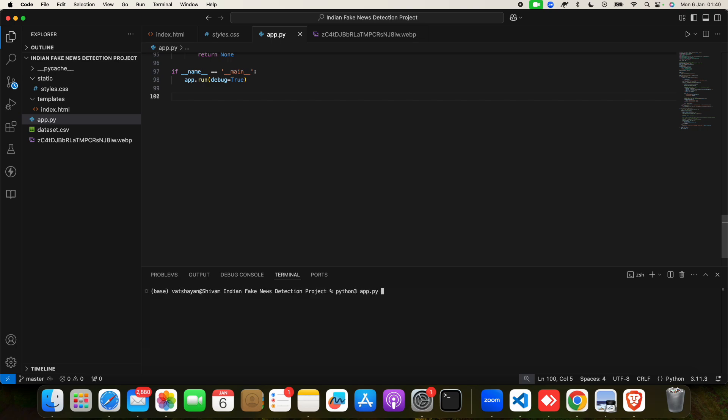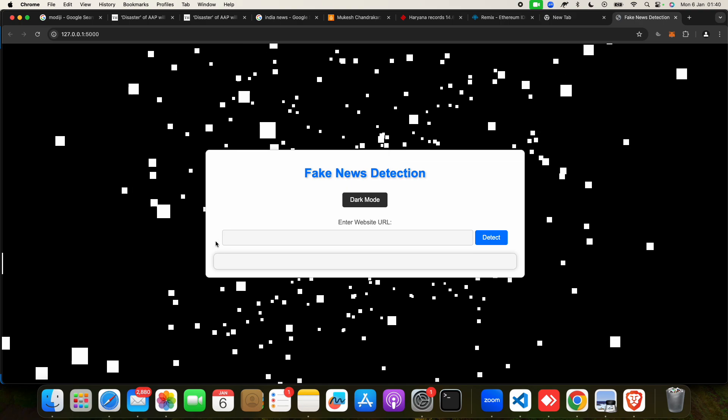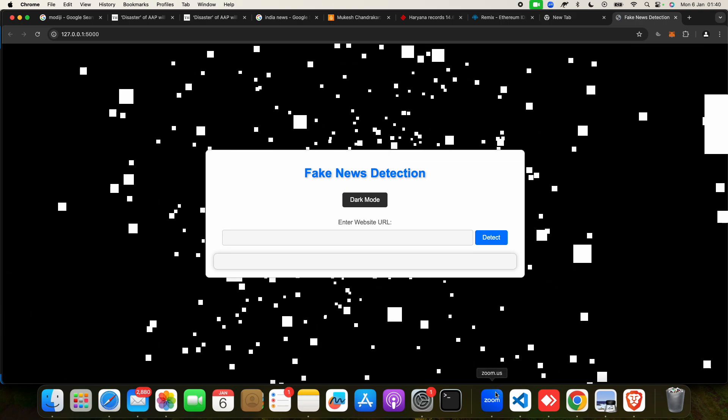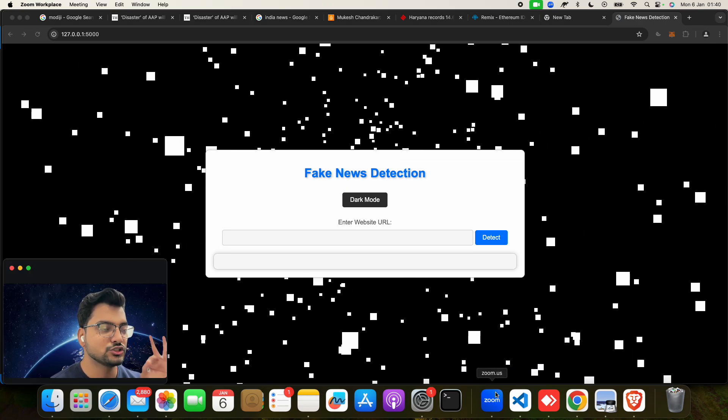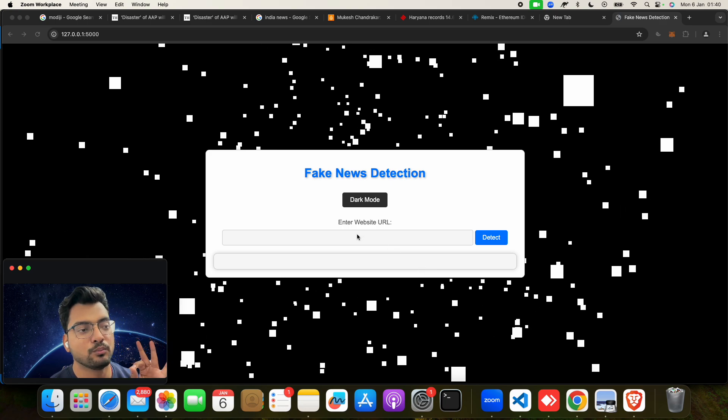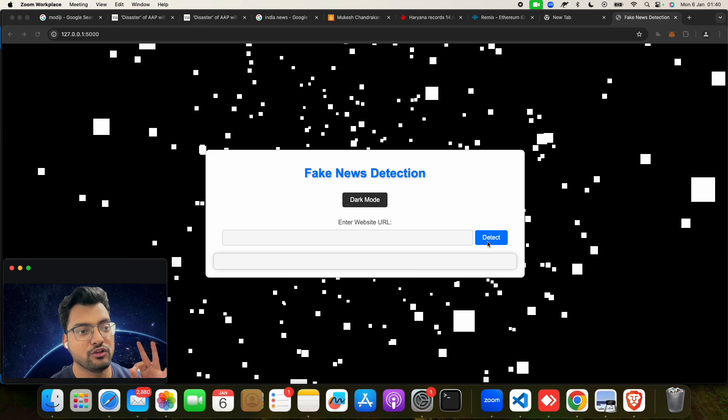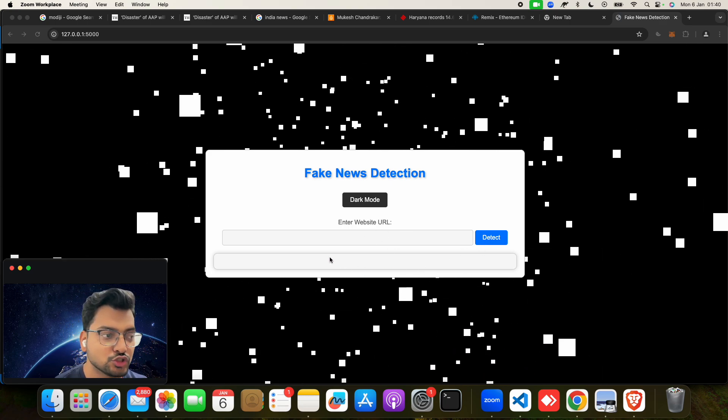In this folder, there will be Python code, there will be HTML code, there will be CSS code. I will not show you code here because some other student will copy it. If you want, come to us, take this project from us. Then app.py, and then click on open terminal, and you have to give a very small command which is python3 space app.py.